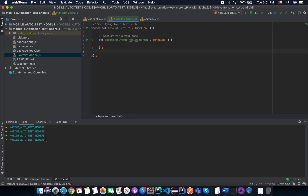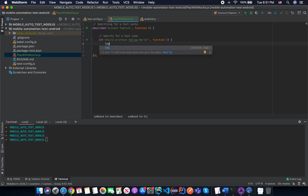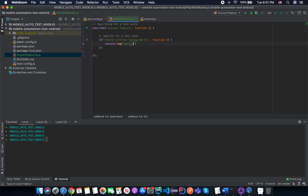Now we need to run something inside the test case using console.log, and I will log something like 'hello world'.